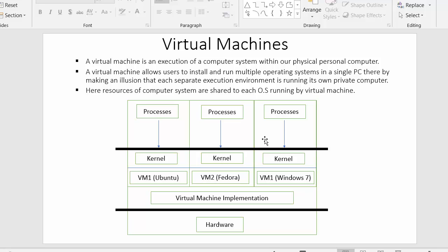Hi everyone, this is Mehmet Sheik and in today's video I will discuss the virtual machine concept. I have listed down a few points along with a diagram of virtual machines, and with the help of these points and this example we'll try to understand the concept of virtual machines.